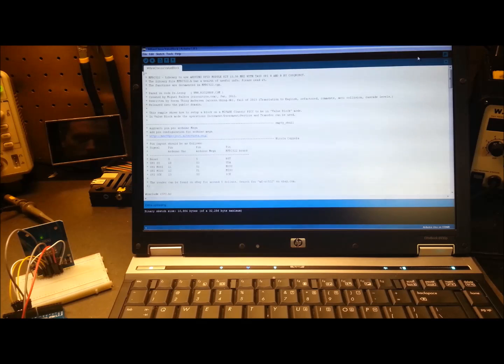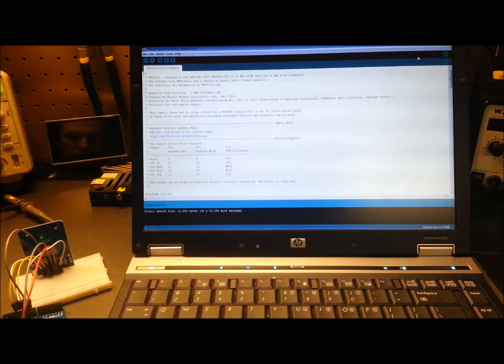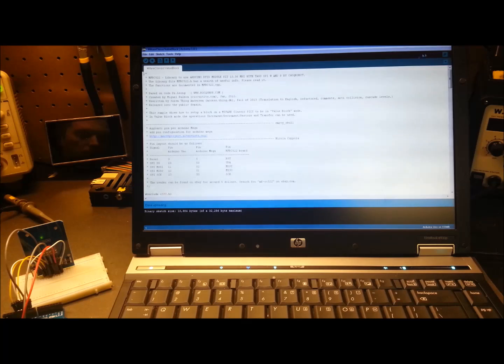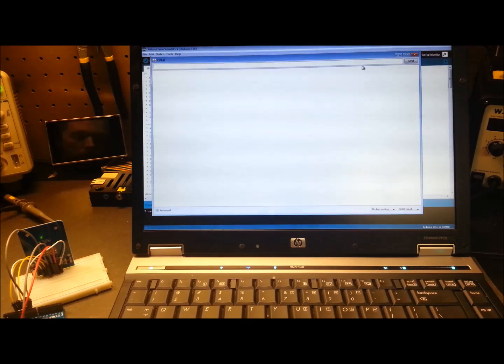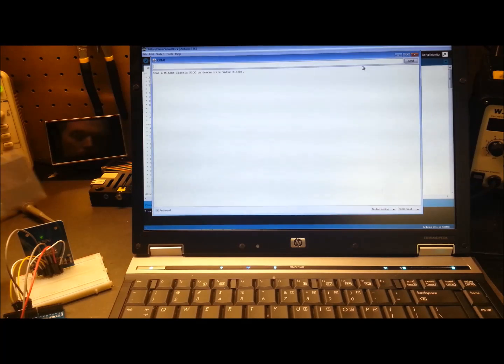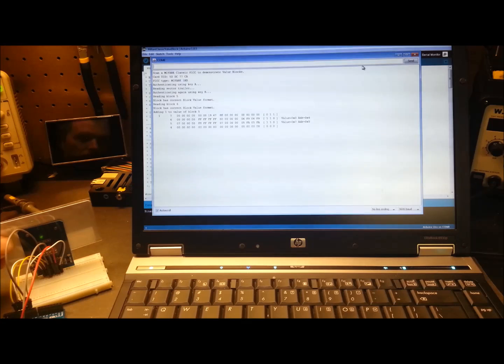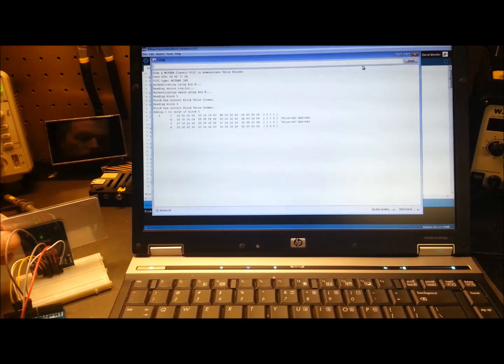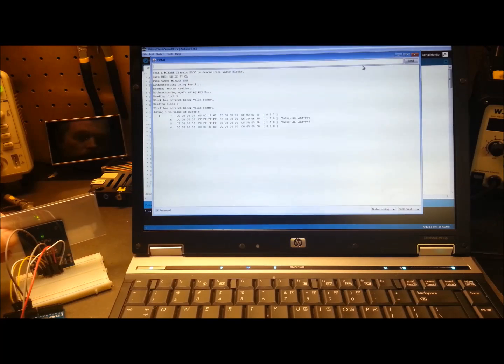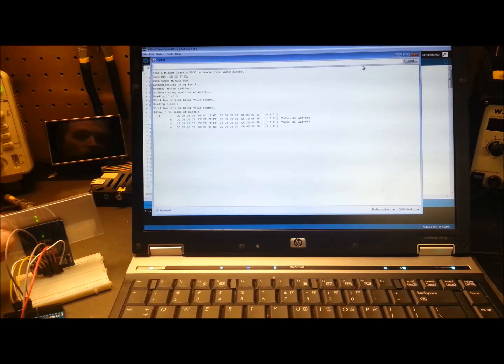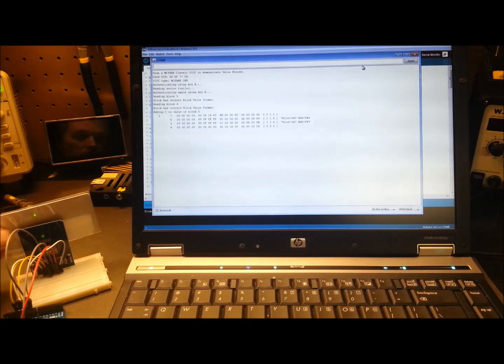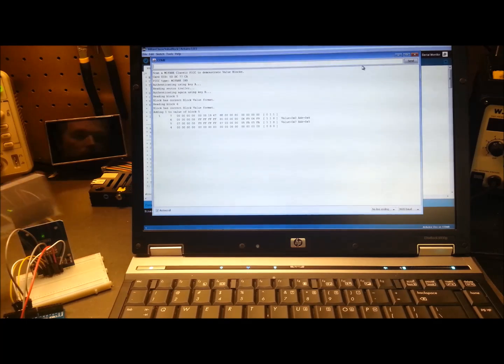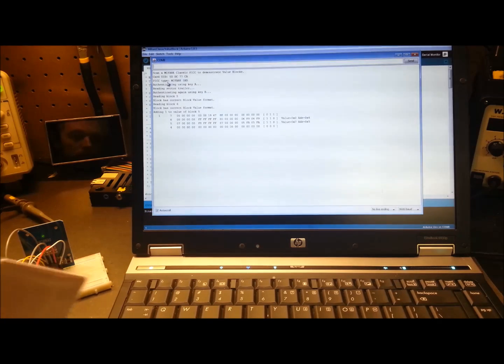Let's try a different sketch and maybe go something a little bit more basic. So this is the Mifare Classic value block sketch and this will give us, if we open a serial window here, this should give us a bit more basic information on the card. We scan the card there and we just get the block information, which is pretty cool.